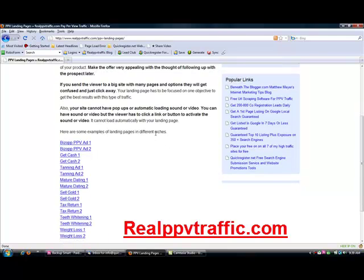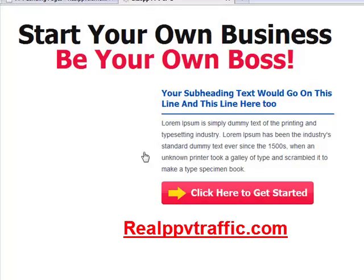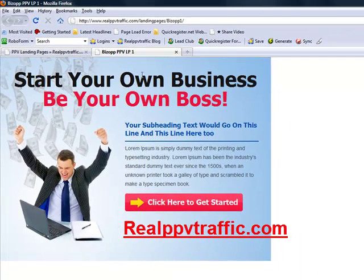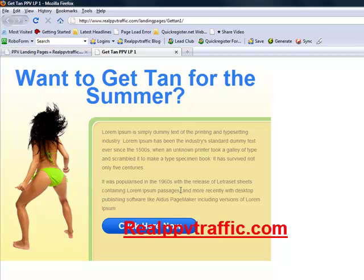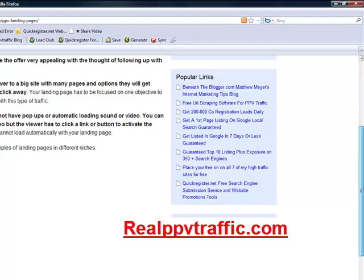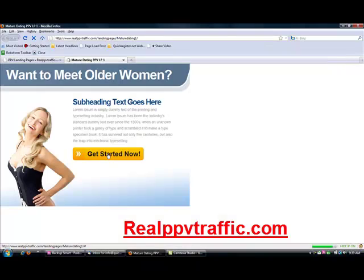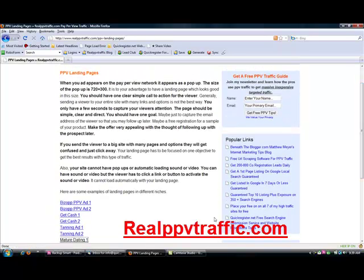Here are some examples of landing pages optimized for this size. Notice it's very simple — clear call to action, not too complicated. Here's one for a tanning niche: 'click here now,' no confusion, not a hundred links. It all fits within this space and doesn't take up the whole webpage. Here's another one — a mature dating niche. These are just examples of what you can do, but the idea is to keep it within the 720 by 300 size and make the page very simple, asking the viewer to do one thing. Do not confuse them.